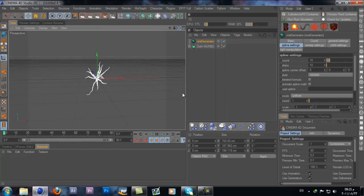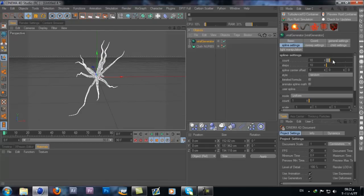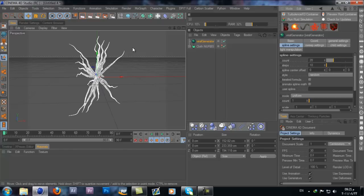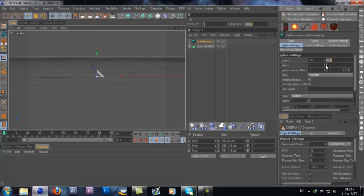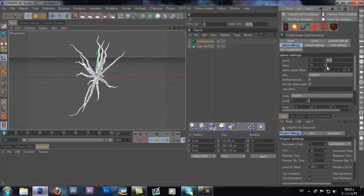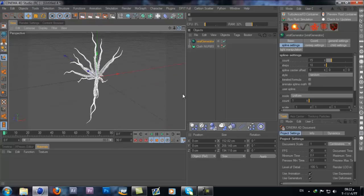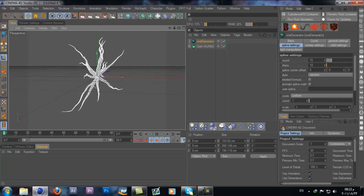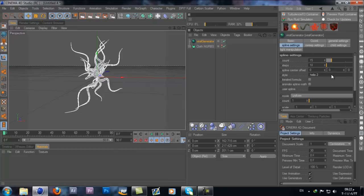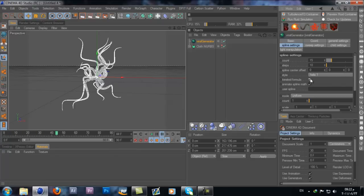As you can see, I have the same exact kind of sweep nurbs and you can do animation for this one, resize it, add as many lines as you want. Let's put it to 15. Let's set the style to be helix, which is more interesting. Helix 1 or helix 2, it's up to you. Check animate spline math.